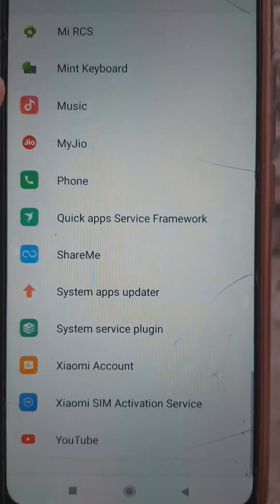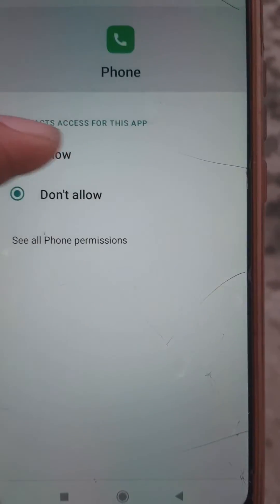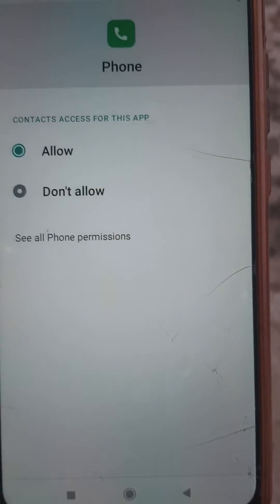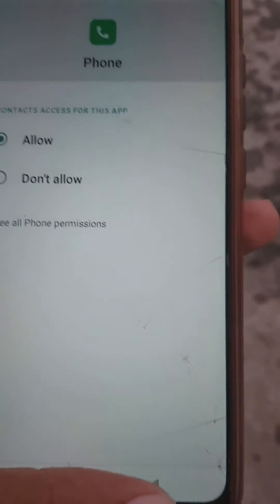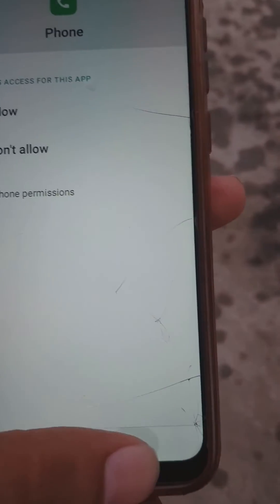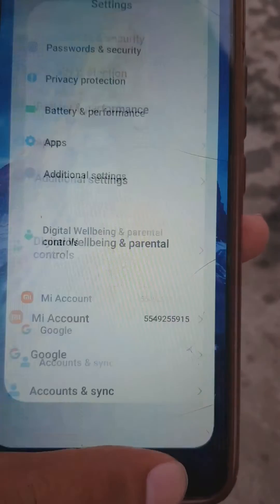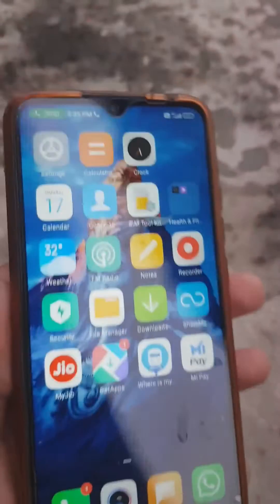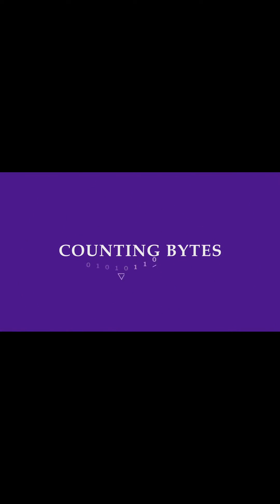Tap on the Phone app, then tap Allow. Congratulations, you have solved the problem! Now you can see the caller info on both the lock screen and normal screen. Thanks for watching — Counting Bytes.